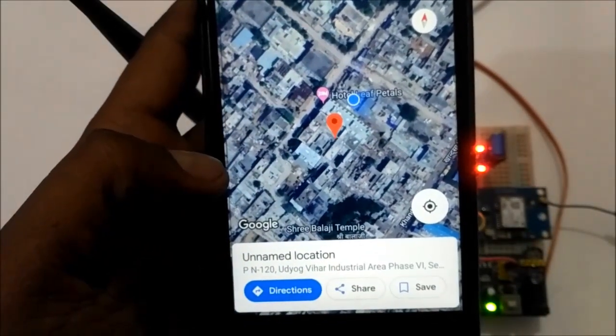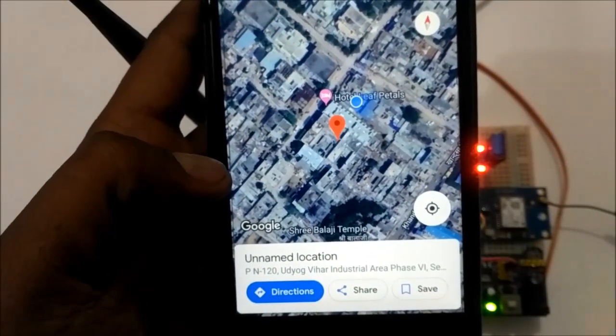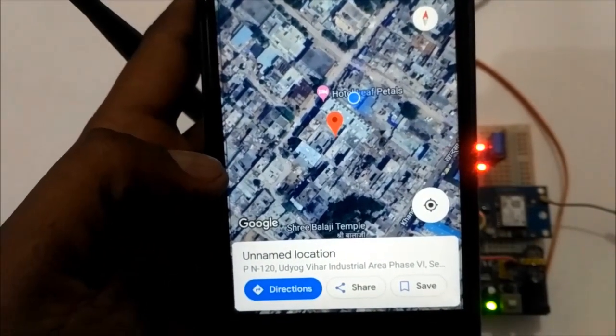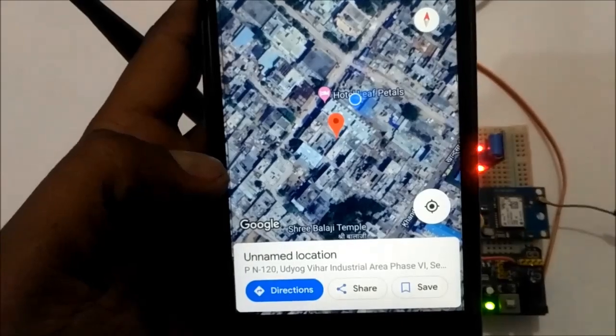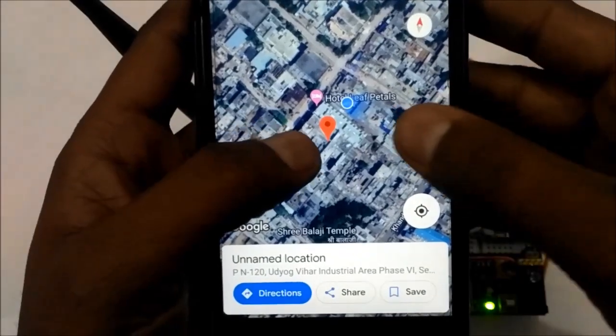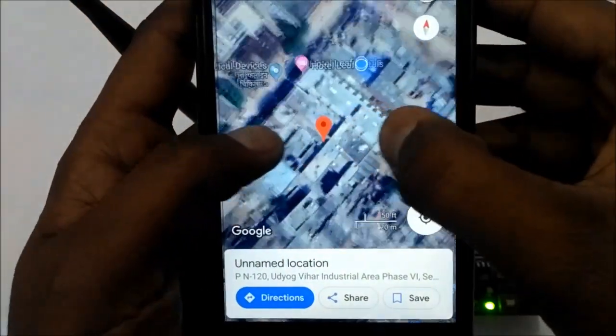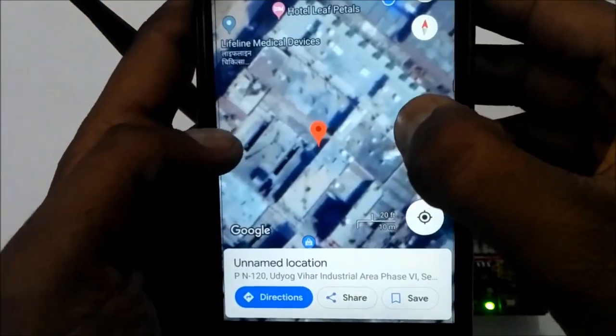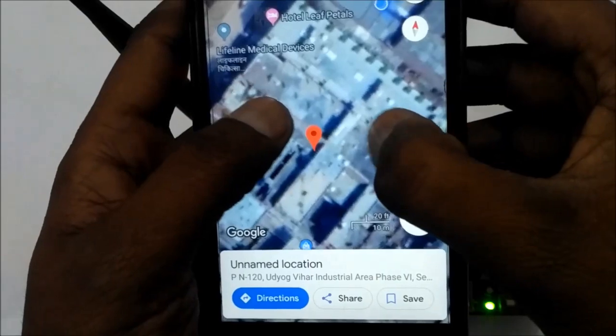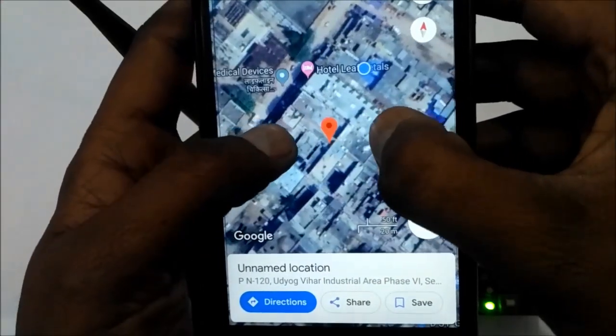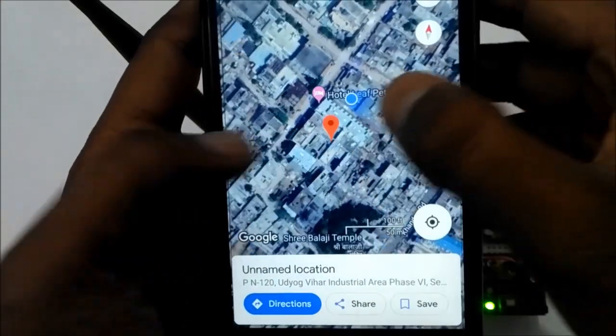You can see the accident location. This is my current location, so it is showing my location.